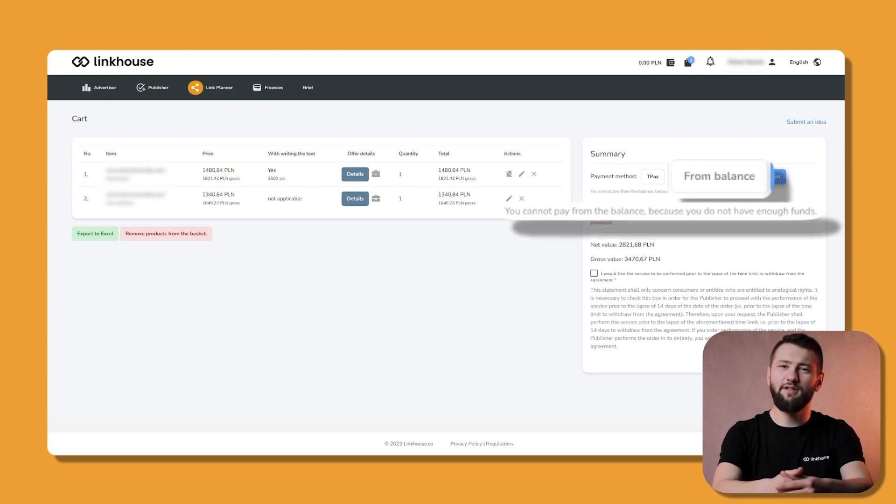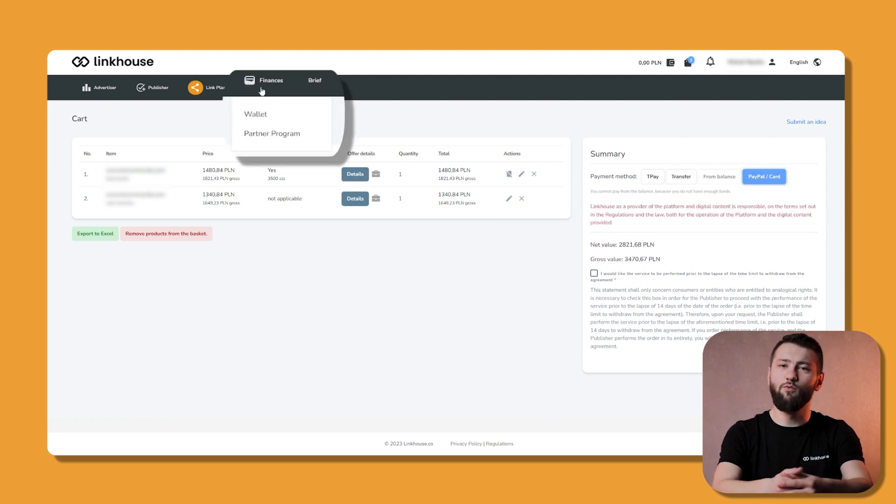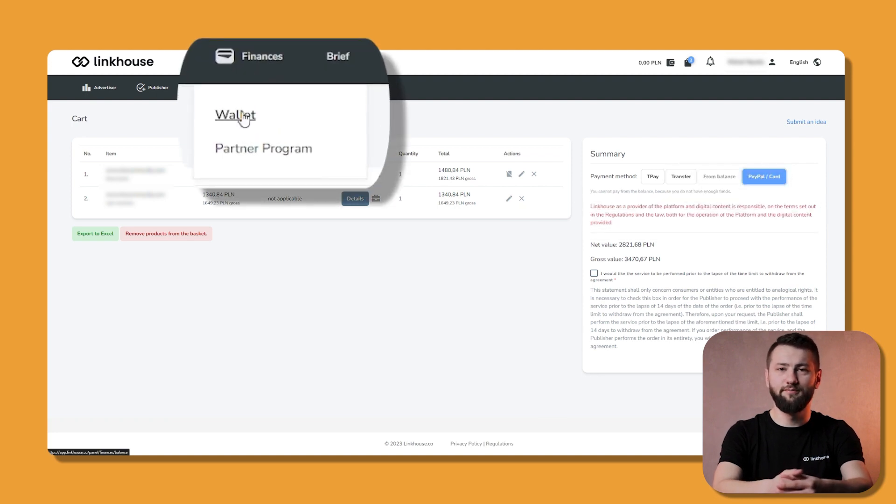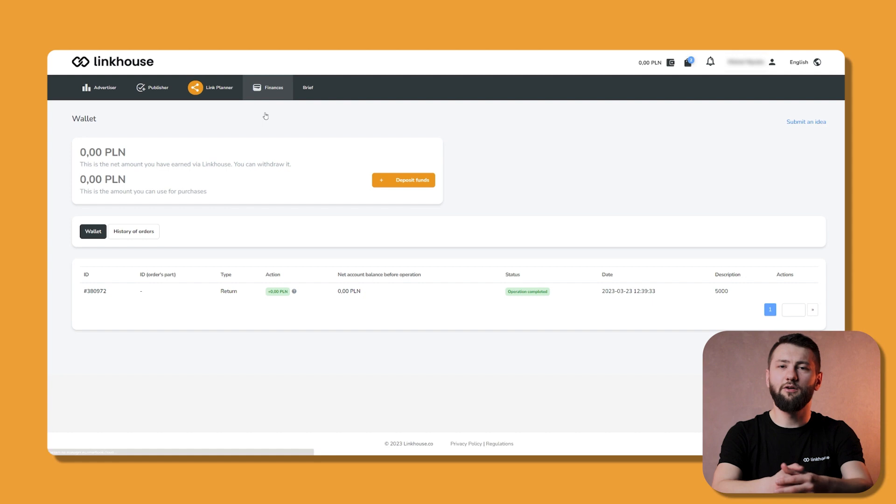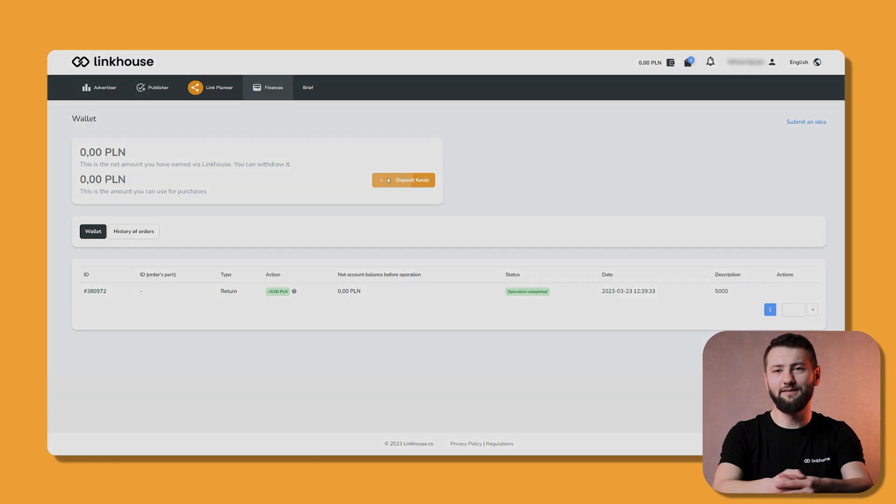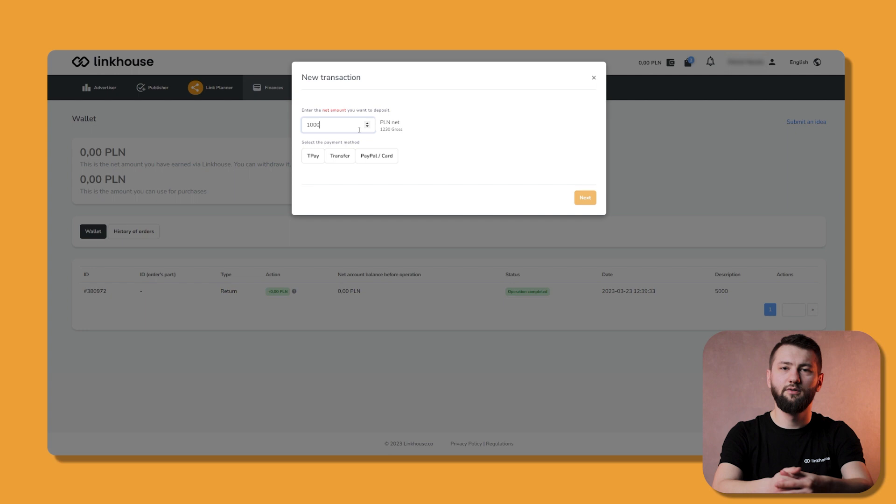It's very easy to top up your balance. In the finances menu, select the wallet option. In the opened window, click the orange button saying deposit funds. Now you can add any amount that you want to your balance in Linkhouse.